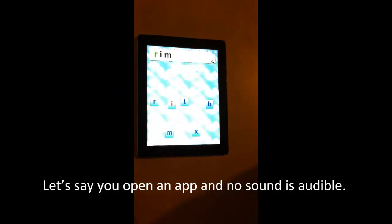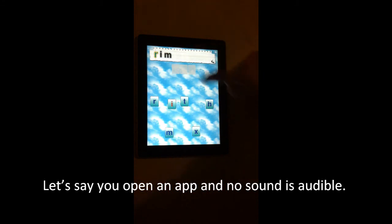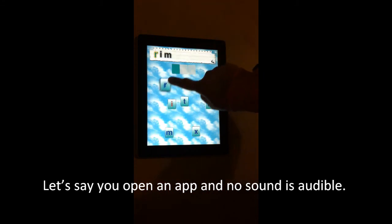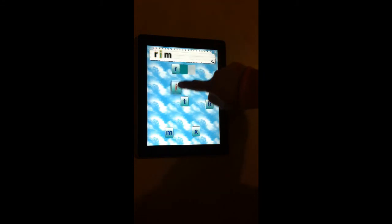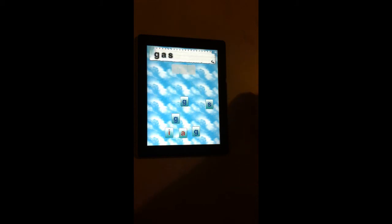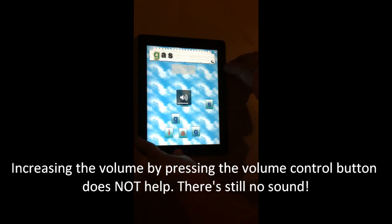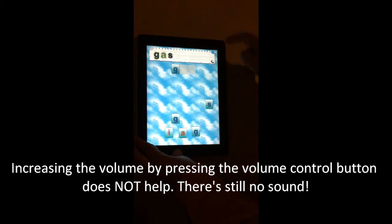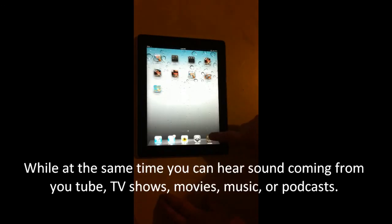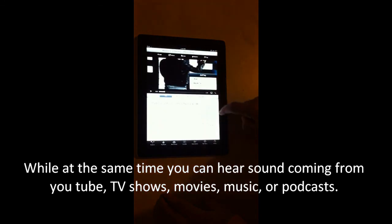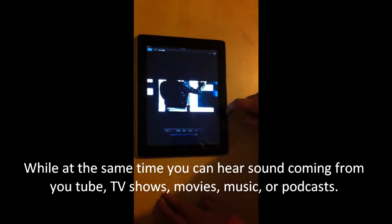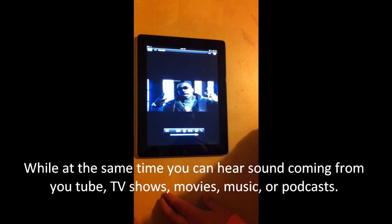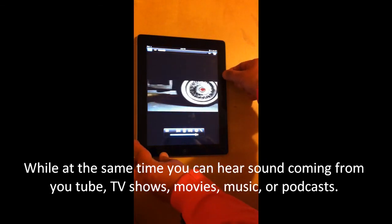Let's say you open an app and there's no sound. You keep tapping, hoping to hear something. Increasing the volume by pressing the volume control button does not help. While at the same time, you can hear sound coming from YouTube, TV shows, movies, music, or podcasts on your iPad.